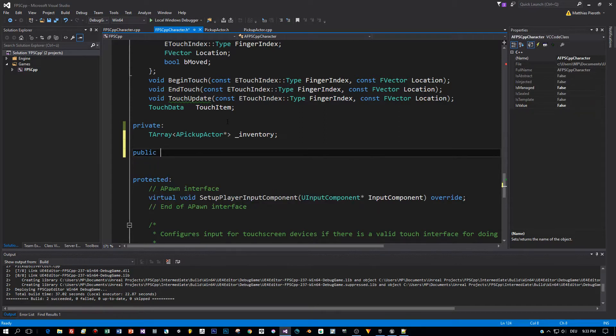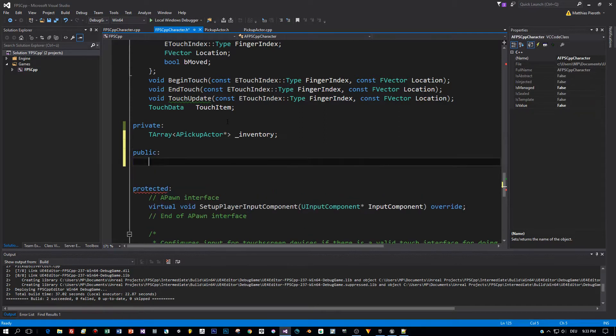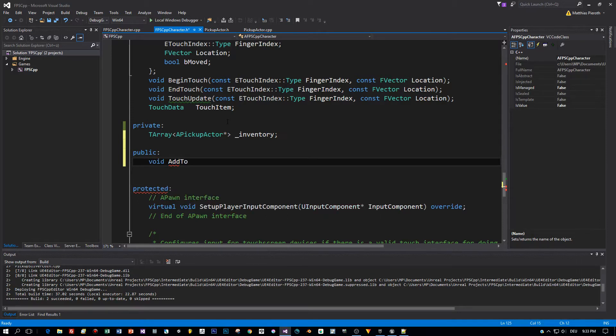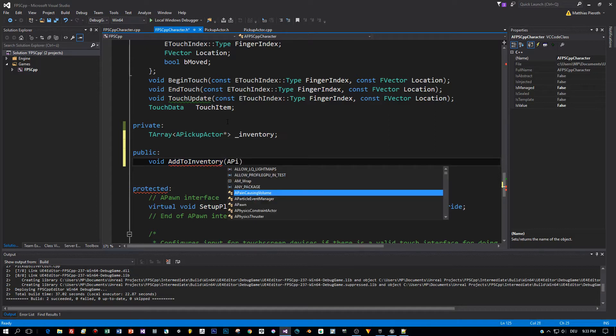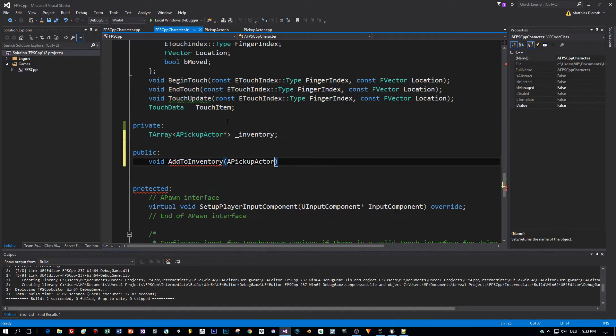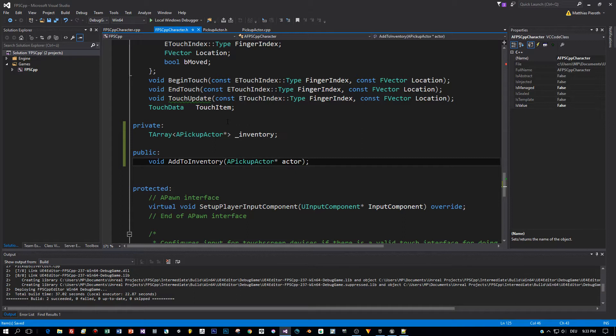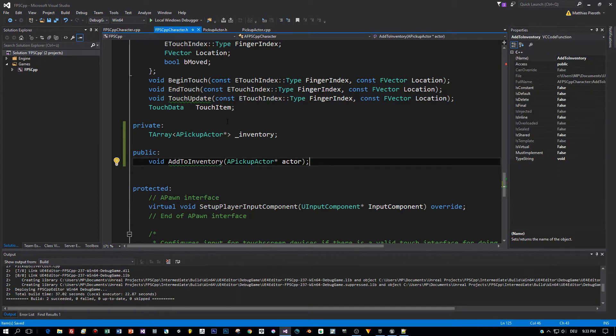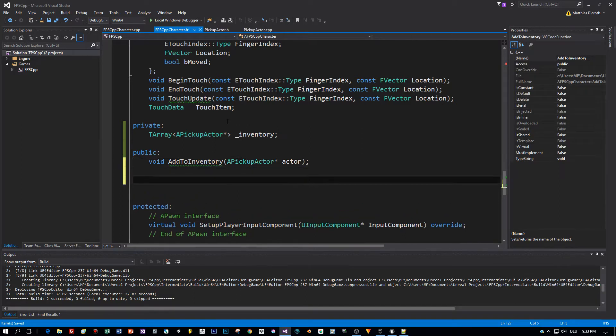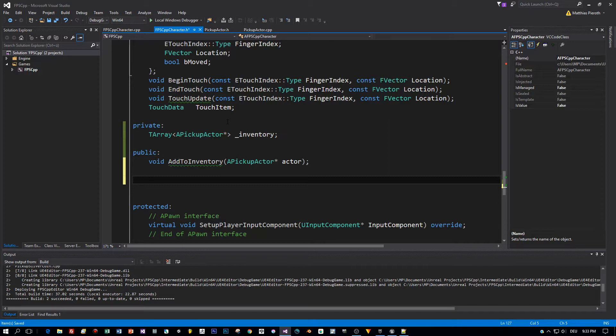Then we need some methods. In this part of the tutorial I will add a method to add items to the inventory and I'll call this add to inventory. The parameter is a pickup actor. And then I will add a method to print out the whole inventory and I will call this print inventory.